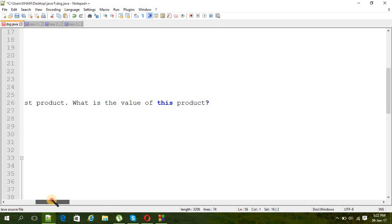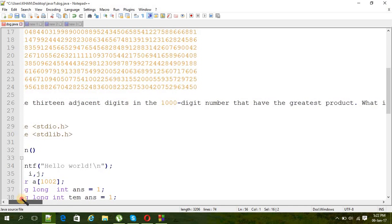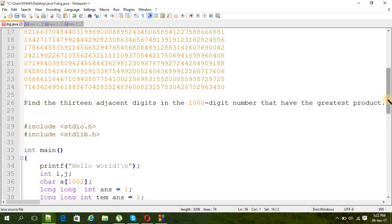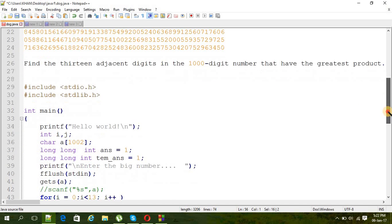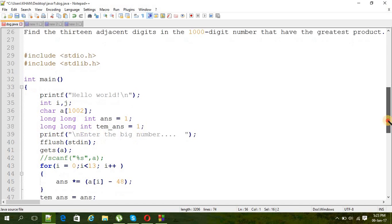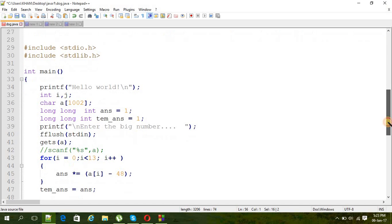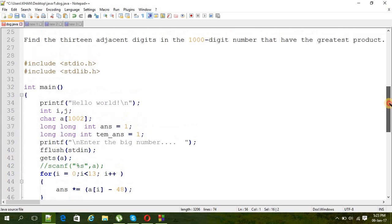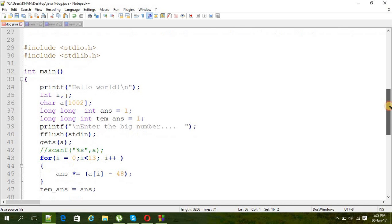What is the value of this product? That's the simple question I have. Today I'm not going to write down the program, so I just already written it down here and I'm going to just try to explain it.